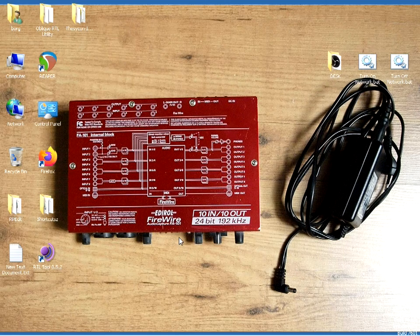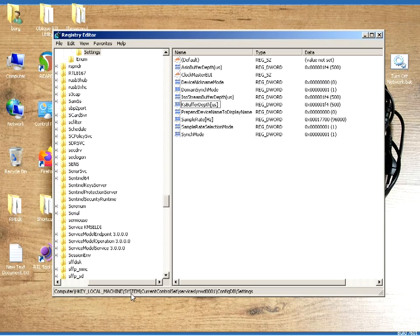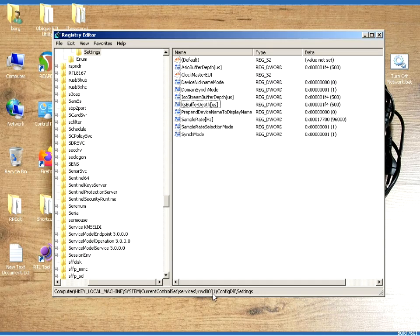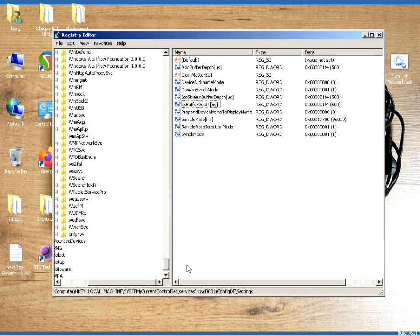So anyways, that is how you do that. And if you want to know the key, it's Computer, HKEY Local Machine, System, Control, Current Control Set, Services, RRWD001, Config DB Settings. That is how you do it.